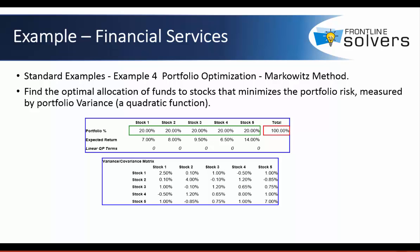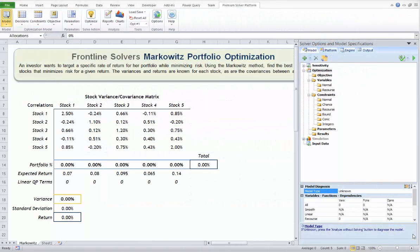Now on to our example: an investor wants to target a specific rate of return for his portfolio while minimizing risk. This is a portfolio optimization application. The goal is to find the best combination of stocks that minimizes risk for a given return.